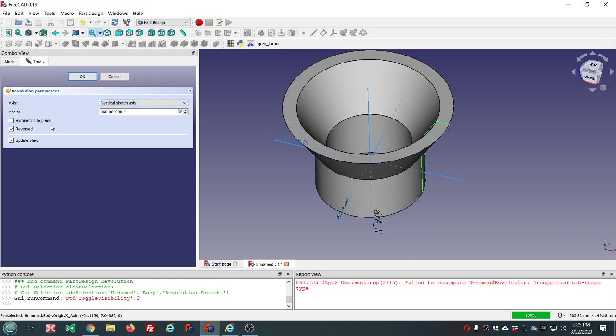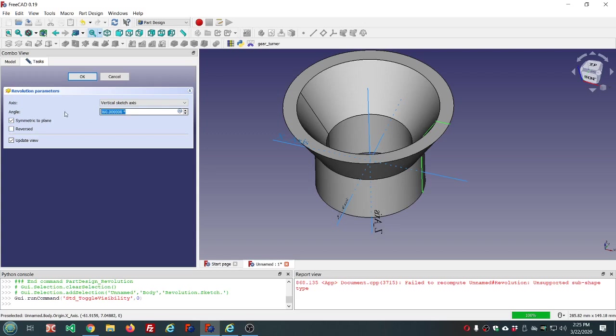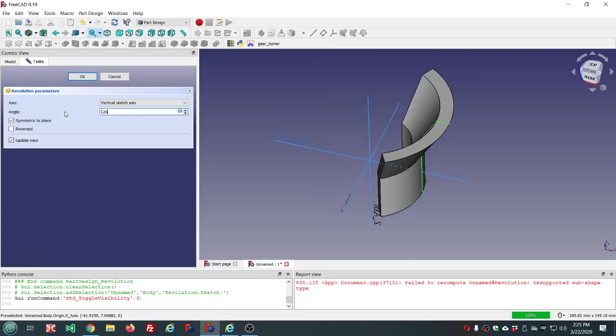We have some options here. Let's take a look at symmetric to the plane and reversed. They don't seem to have any effect and the reason for that is we're going 360 degrees, a full circle. So if we change this to let's say 120 degrees.